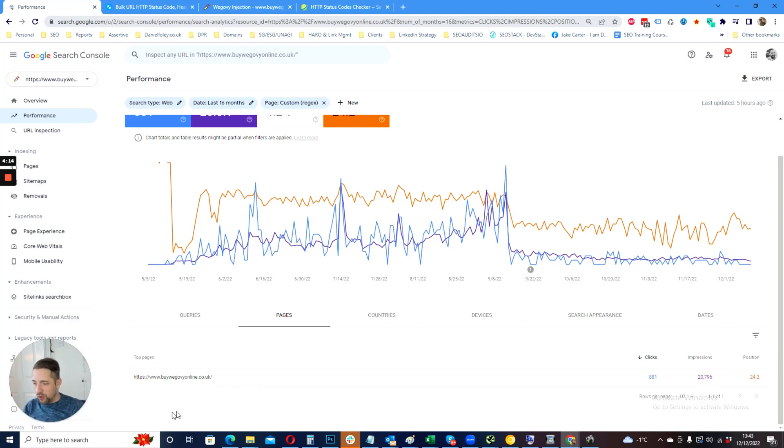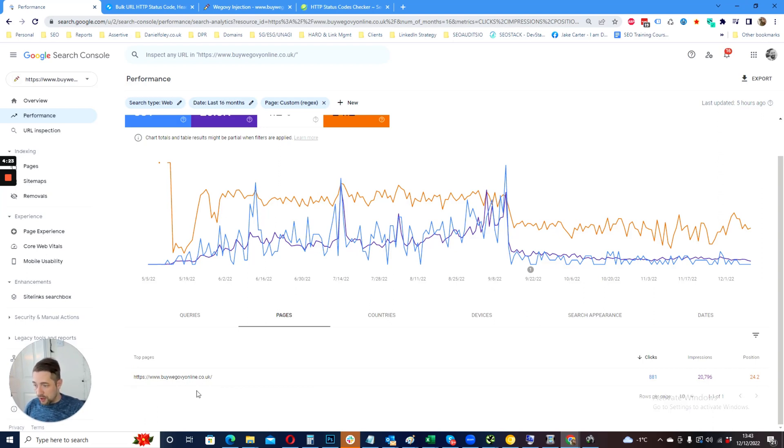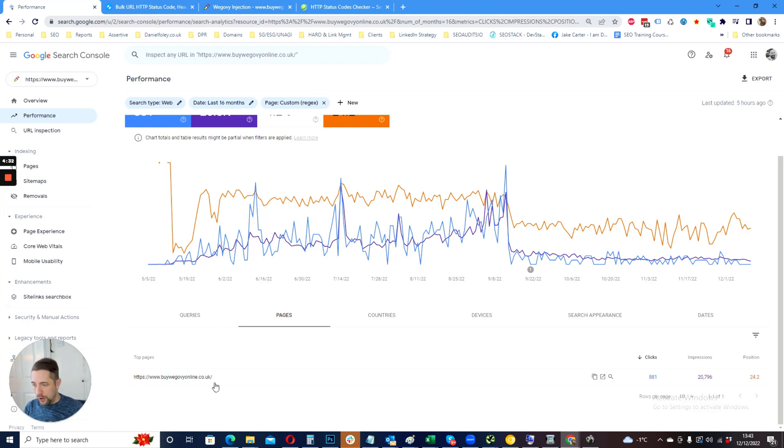If you see other URLs here and your site is non-trailing slash, then take those URLs, HTTP status check them, and make sure that moving forwards they are enforced. Typically on a WordPress website or anything PHP, you would do that via HT access.